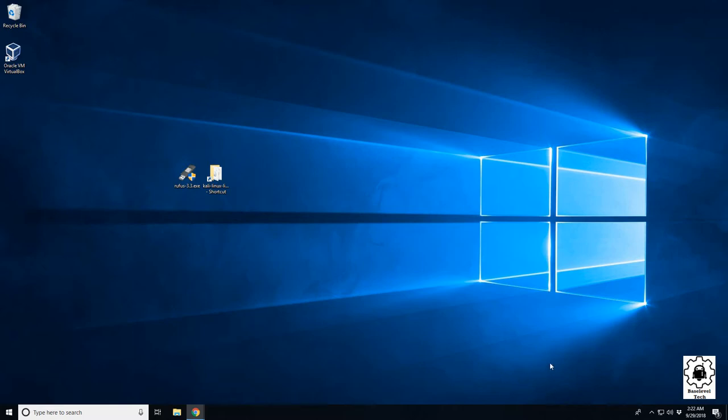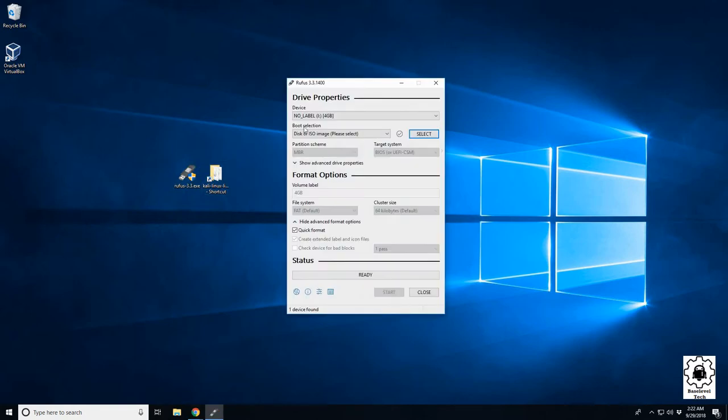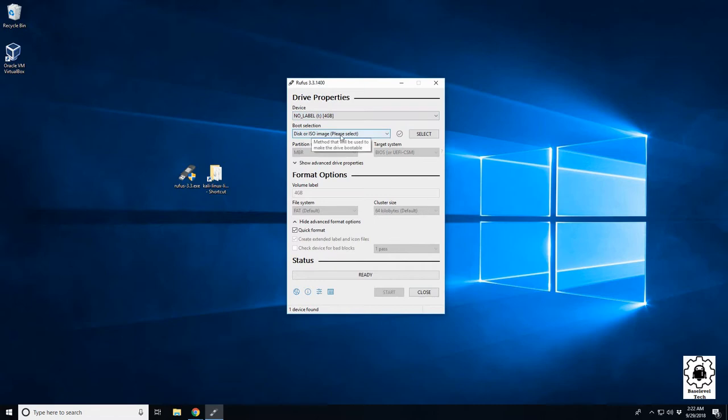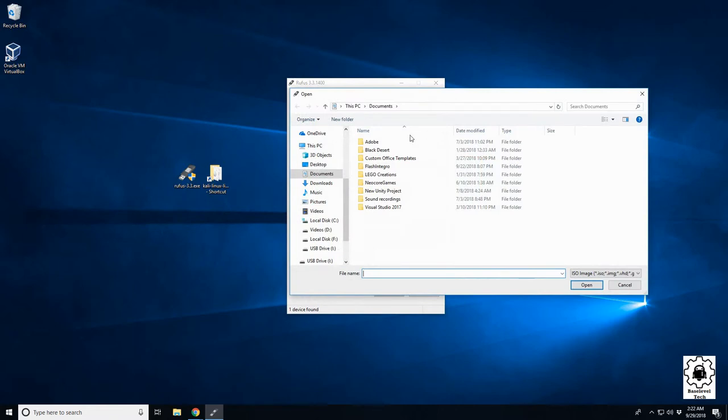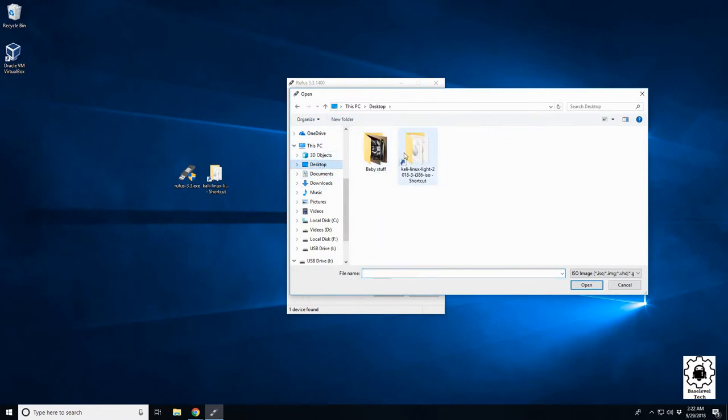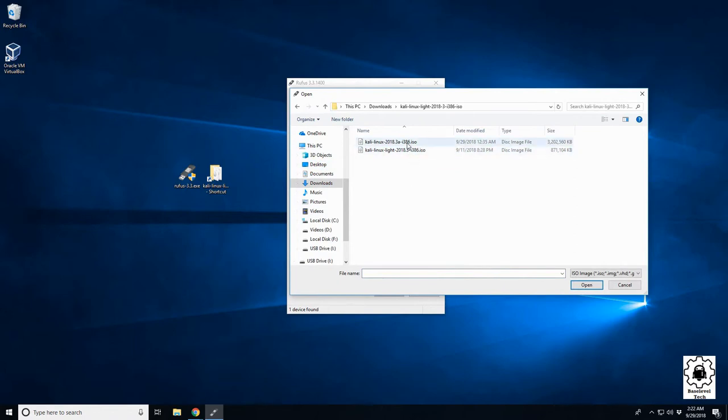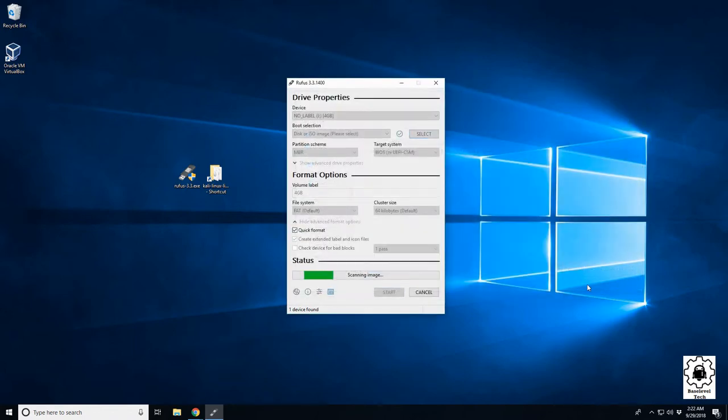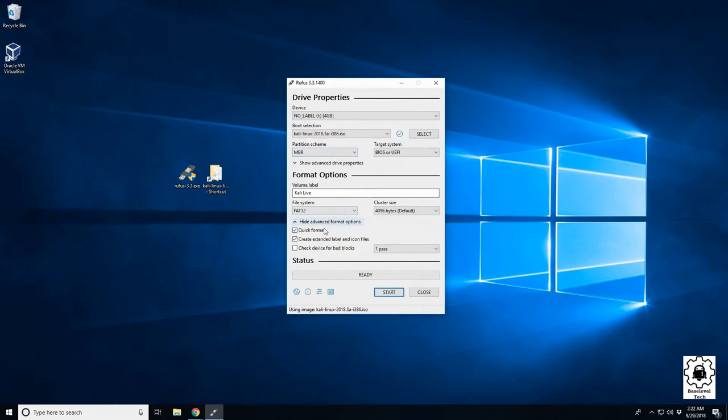It's pretty easy process. Make sure you get your USB plugged in, go ahead and launch Rufus. Our I drive is my USB I'm going to be using. I'm going to leave it at disk ISO image, then select browse out to where you have your ISO at. So here we're going to use the full image, and it should autofill the rest of this.